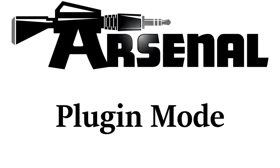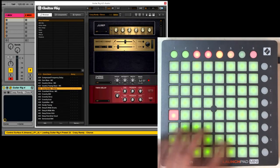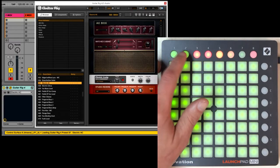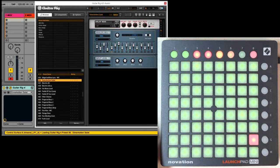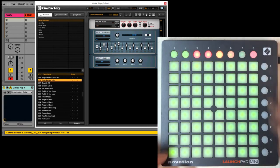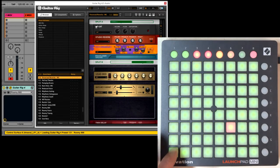This mode sets up the matrix for selecting the presets of the first plugin on the current track. Here I have Guitar Rig, and I can directly select its presets. The up and down arrow buttons will navigate to the next or previous preset. If the plugin has more presets than the number of matrix buttons available, you can navigate between banks of presets by holding down shift and using the up and down arrow buttons. So now I'm selecting presets 65 through 128.